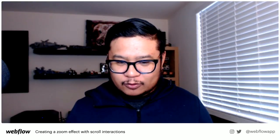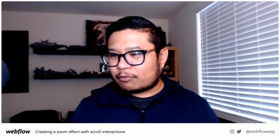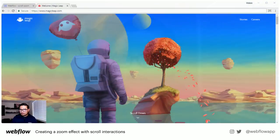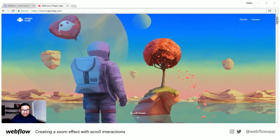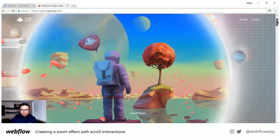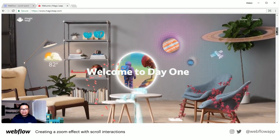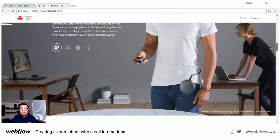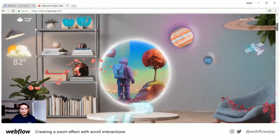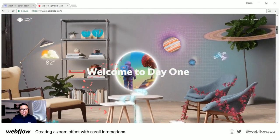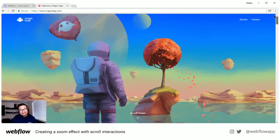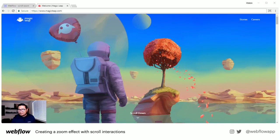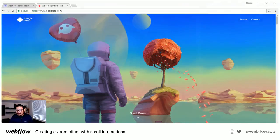My inspiration for this was a website called Magic Leap — it's an augmented reality product and their website is pretty cool. If you scroll down, it's like you're coming outside of a portal. As I kept scrolling up and down, I kept thinking: is this possible in Webflow? I broke it down and said yes it is, and I want to show you guys how easy it is to do this inside of Webflow.